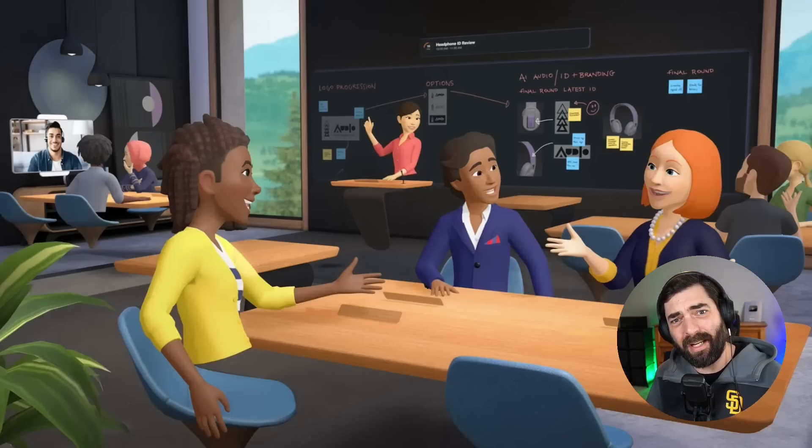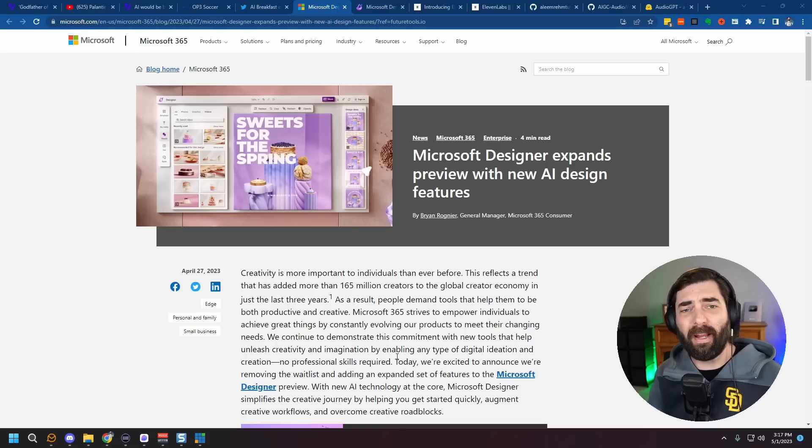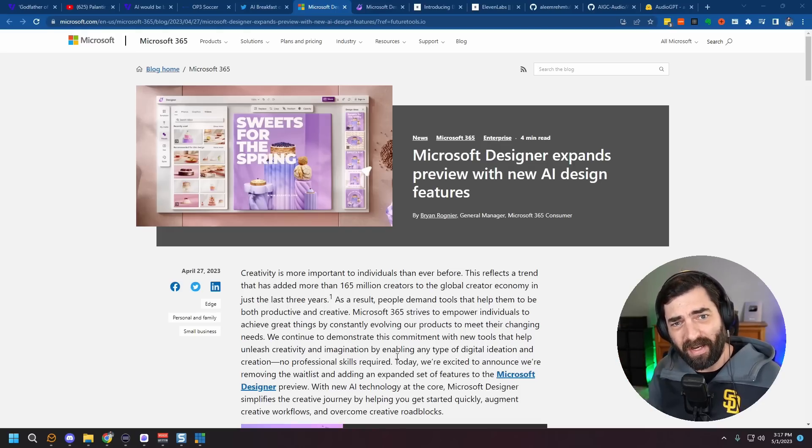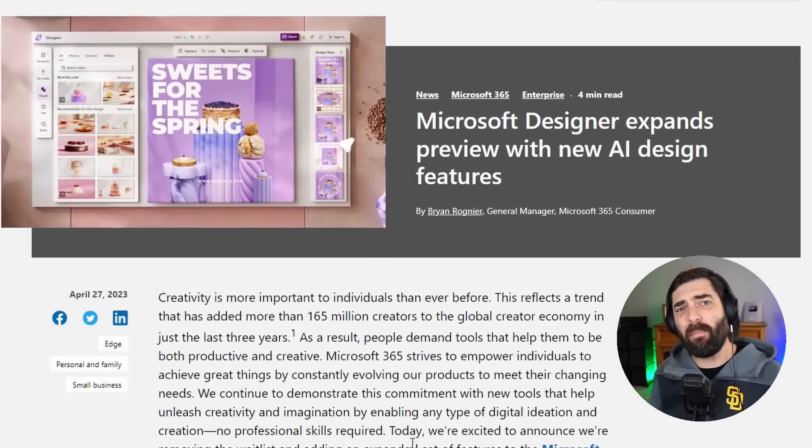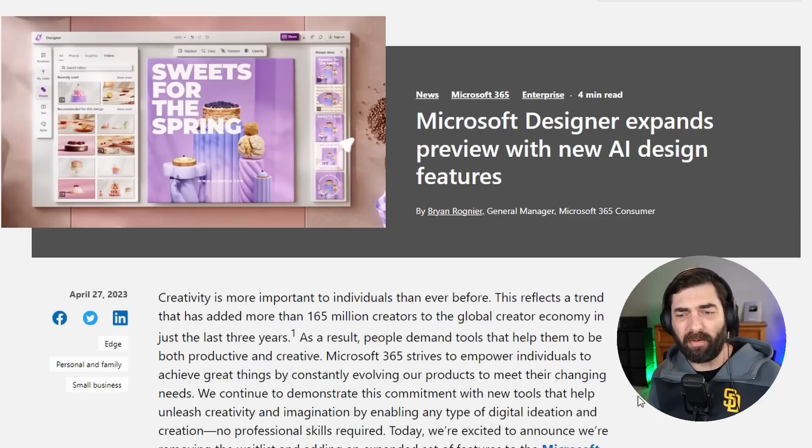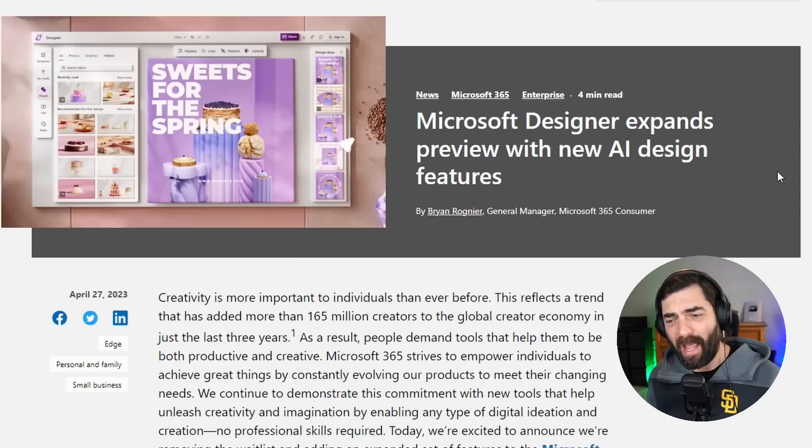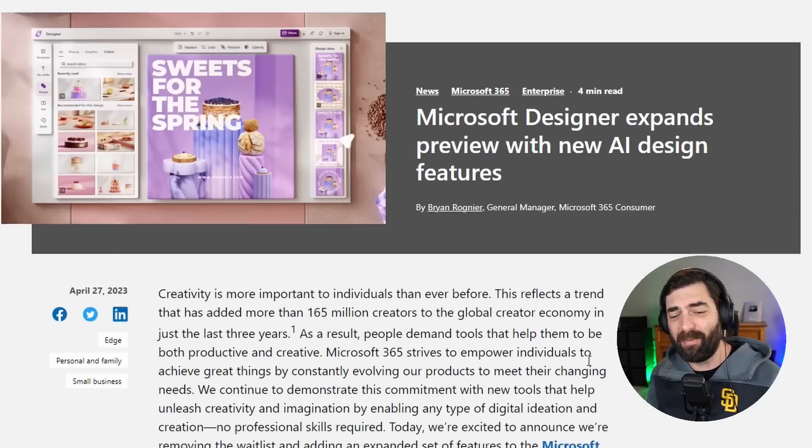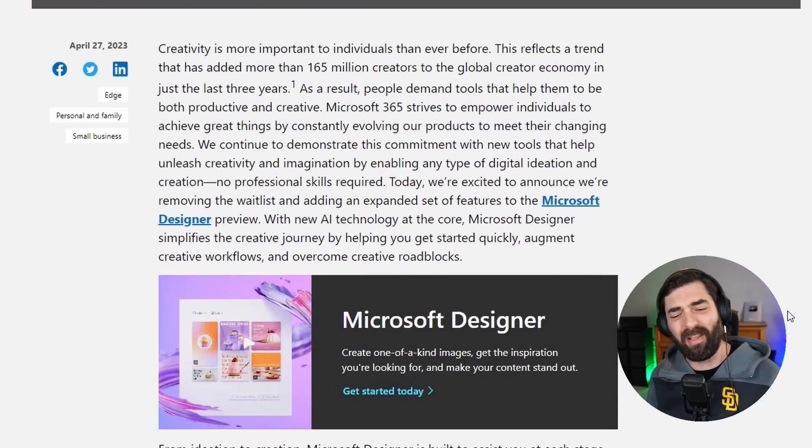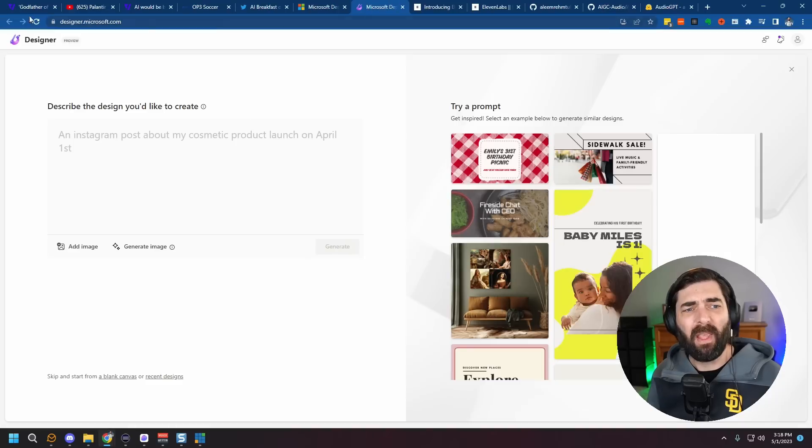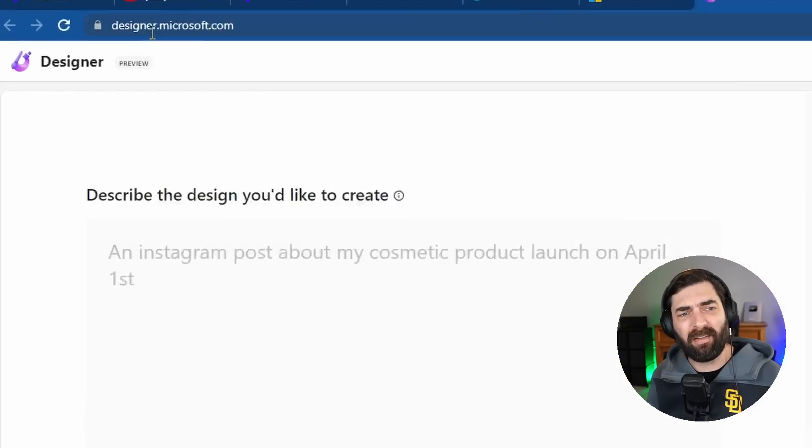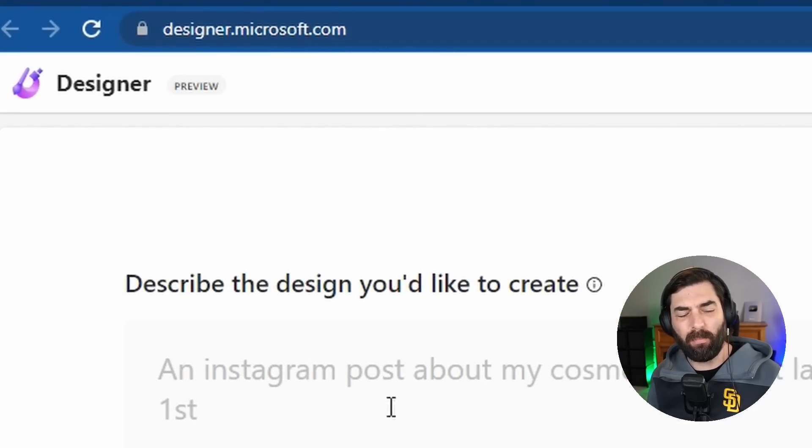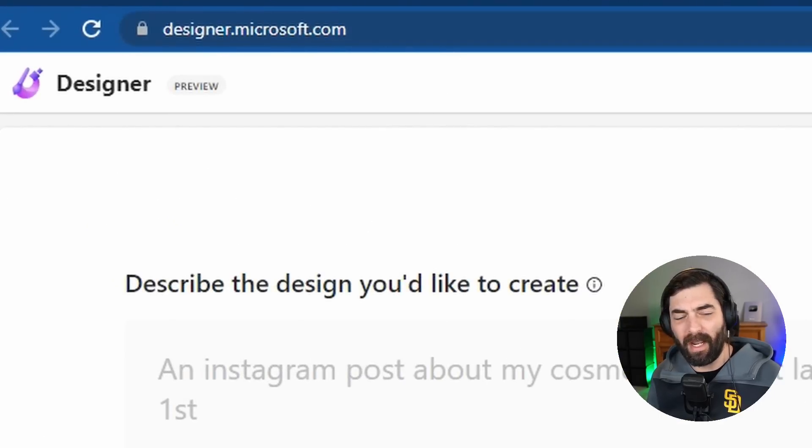Now, the real question is, are we going to get legs? All right, now I wanted to get into some stuff that you can actually play with right now today. So recently, Microsoft opened up their Microsoft Designer tool and they've made it available for everybody now. Now, this tool is similar to something like a Canva, but with some additional functionality built in. And if you head over to designer.microsoft.com, you can get in and play around with the preview version of it right now.